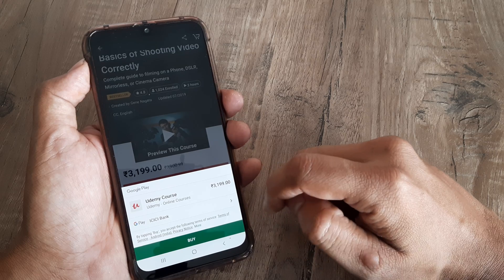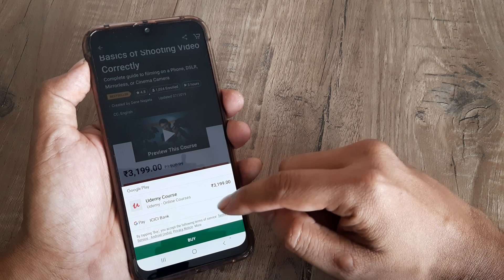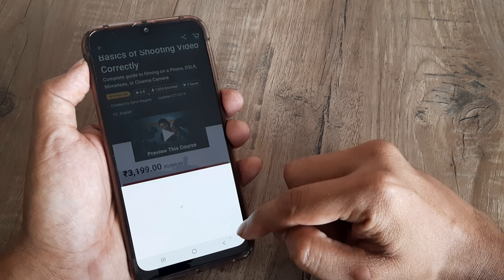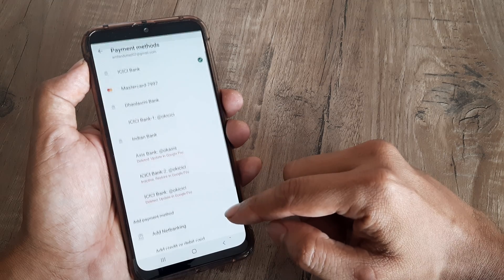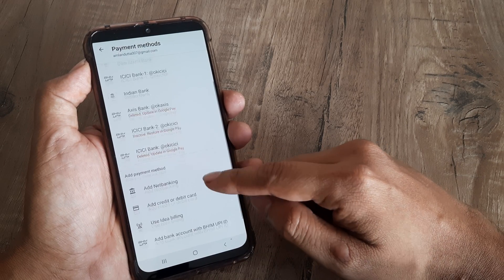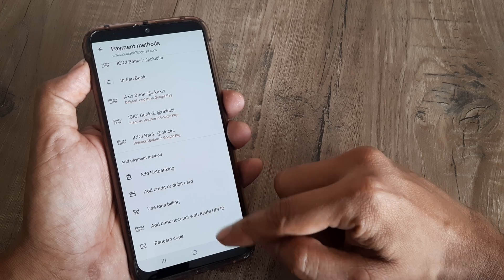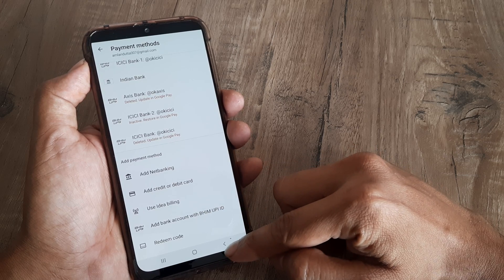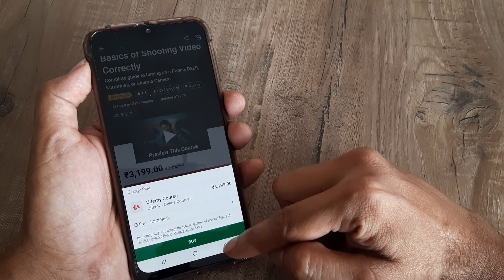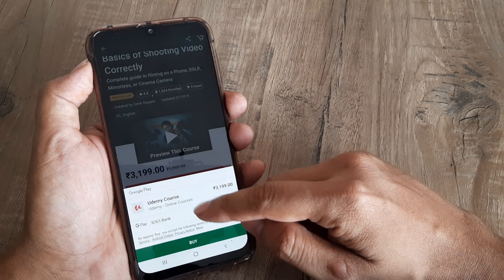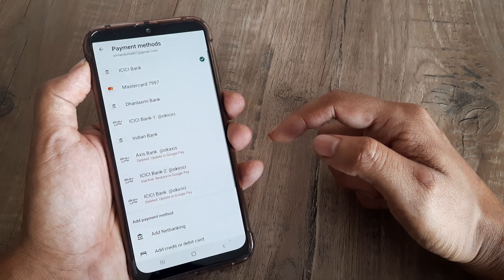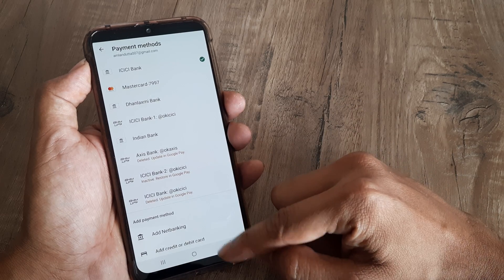I have my Google Pay account linked to Udemy. You can also do this using net banking and other things — you can use a different mechanism and add net banking as well. But I actually want to simply use Google Pay to pay for this.